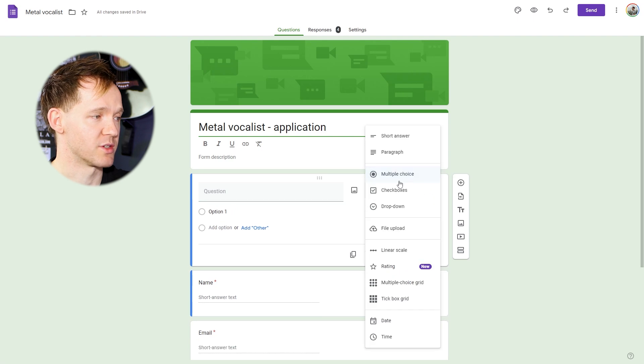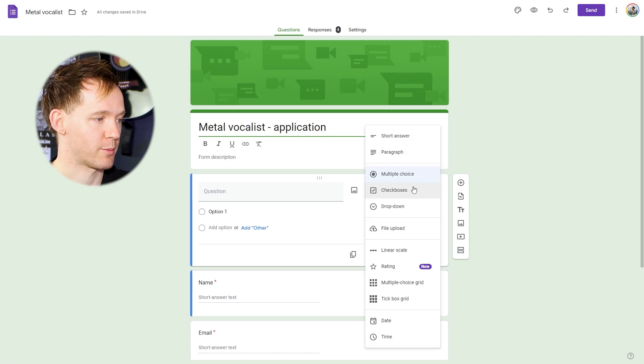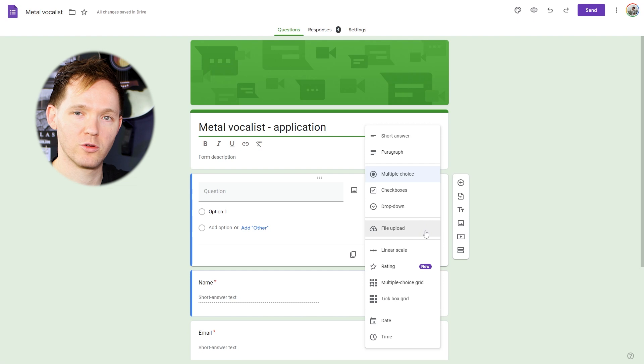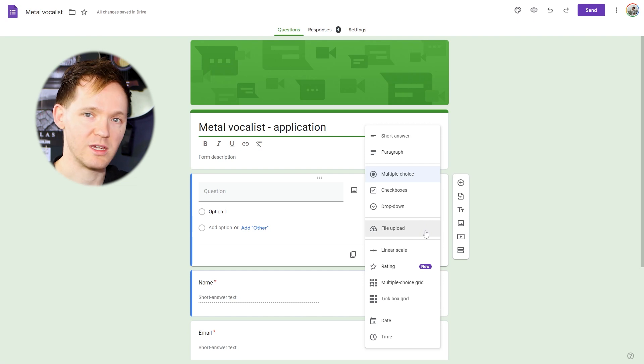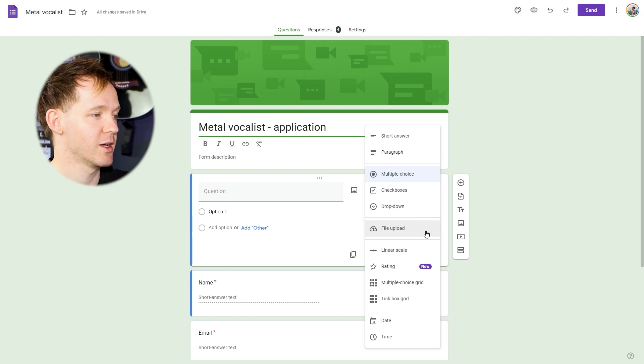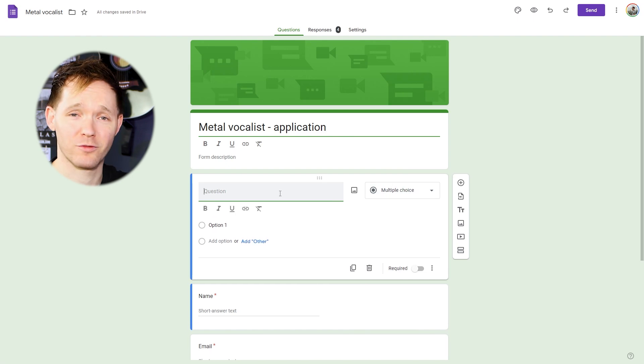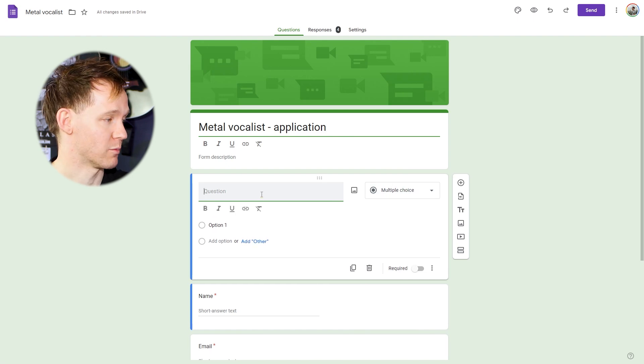you'll see you've got loads of different options. Short answer, paragraph, checkboxes, dropdown, file uploads. All of these we have other tutorials about if you're looking for it. Click on multiple choice, and then fill it out for whatever you want it to say.